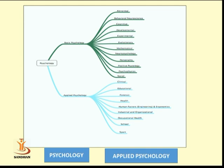Whereas applied psychology includes clinical, educational, forensic, health, human factors (engineering and economics), industrial and organizational, occupational health, school and sports psychology.